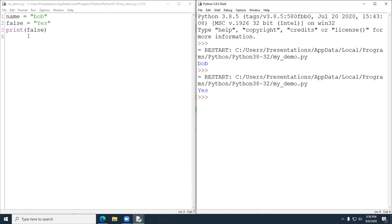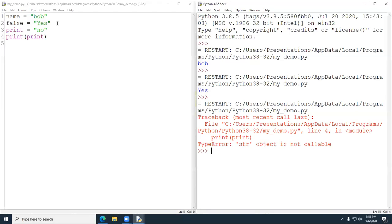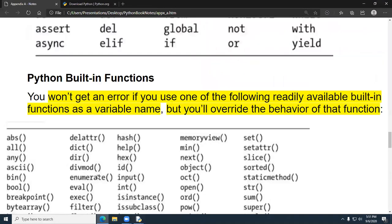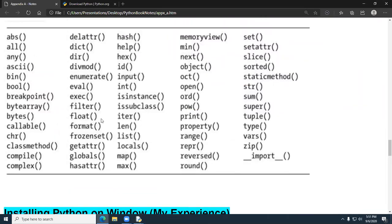Where you don't get an error is when you try to use one of the built-in functions. Let's say I try to assign 'print = "no"' and then print it. I run it and I do get an error in this case — so that didn't work out either. There are a variety of other built-in functions, like 'format', 'float' — there are a lot of them.